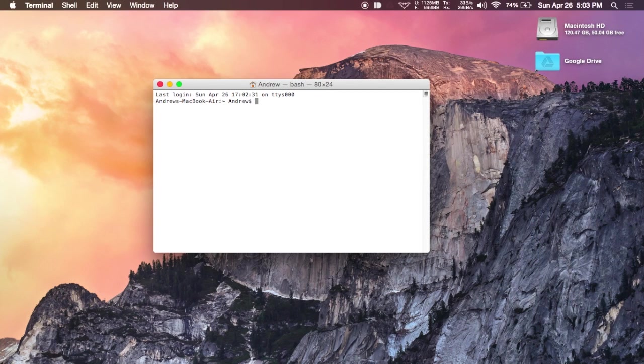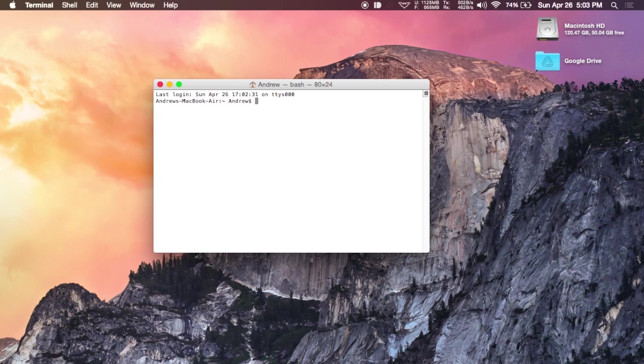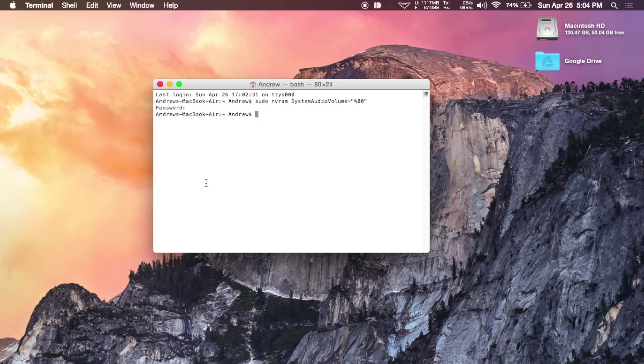Alright, now this first tweak is going to disable the boot sound from playing every time you restart your Mac. To get started, you're going to want to open up Terminal and then copy over the command that I have over at GadgetHacks. Hit enter, enter your password and then you're pretty much all set. This will reset your volume to zero when you restart your computer.